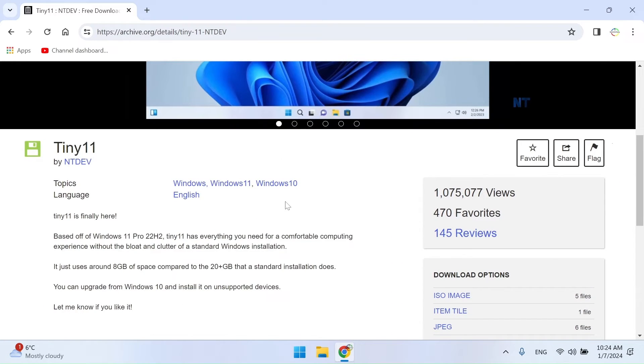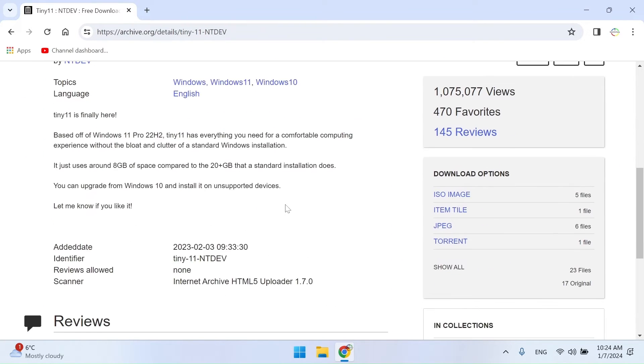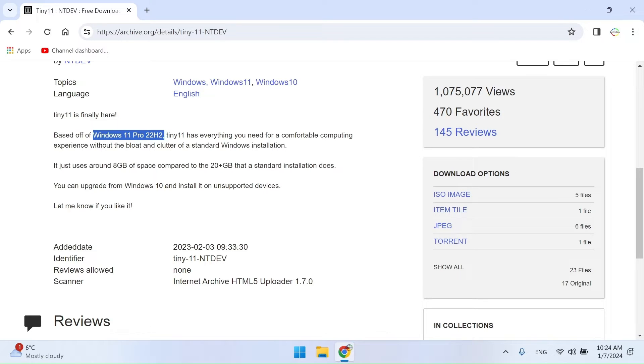On this page, you will see a short description of the Tiny11 23H2. Tiny11 is not an official version of Windows. It has all the qualities of Windows 11 but does not receive automatic security updates.